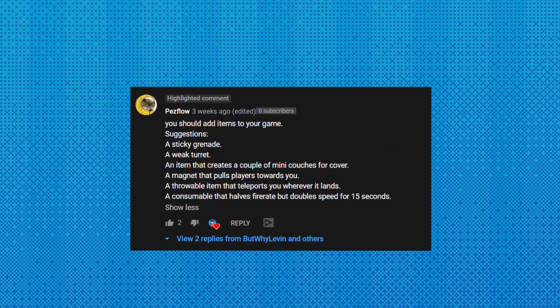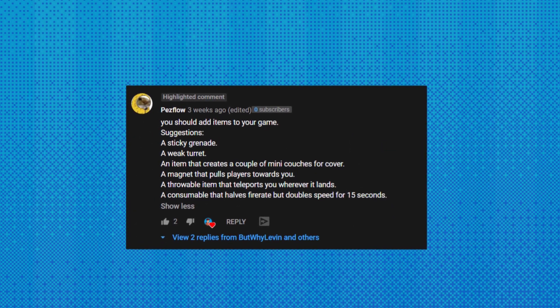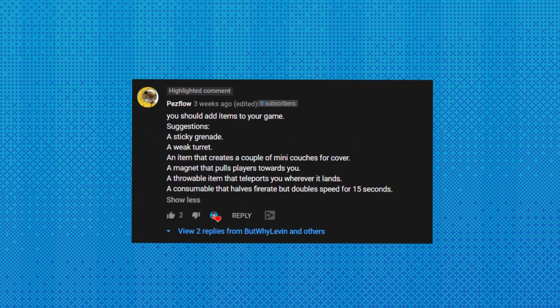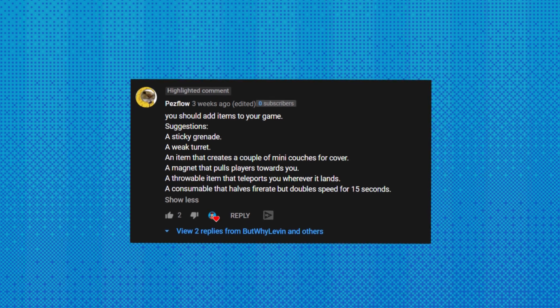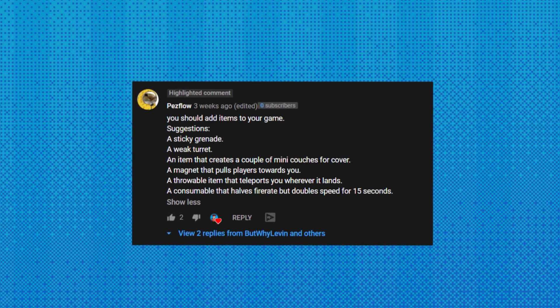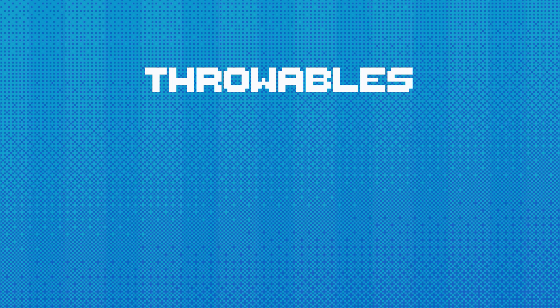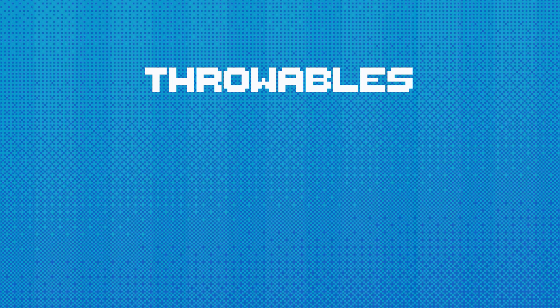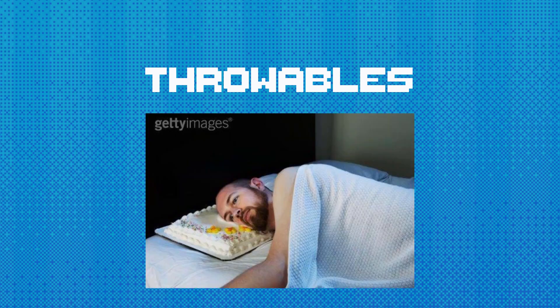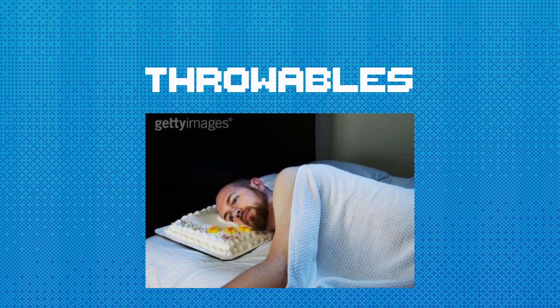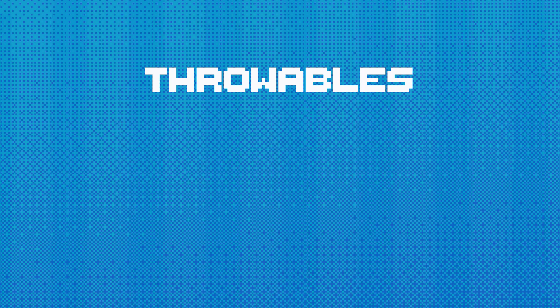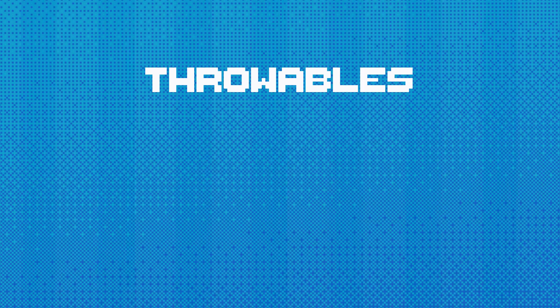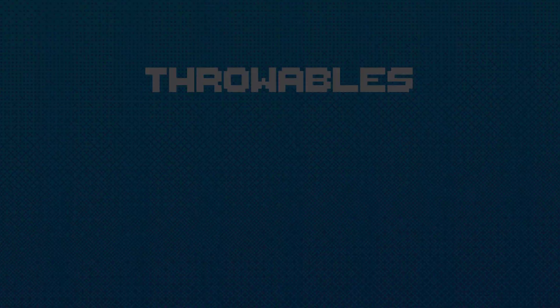On the last devlog, there was a comment that caught my eye. Pez Flow mentioned adding items to the game like a sticky grenade or a throwable cover that is a couch. I really like the idea of items, but to keep it simple, I think I'll add throwables. It'll add a bit of variety to combat and I'll make sure to keep them mostly couch-related. Like the sticky grenade could be a static electricity charged cushion. Though I didn't end up having time to implement throwables this week, I just wanted to mention I was thinking about them. Any cool or awful ideas you have for throwables are welcome in the comment section.